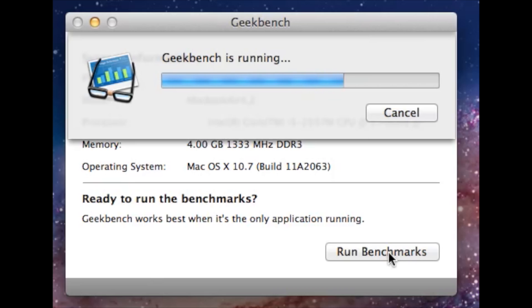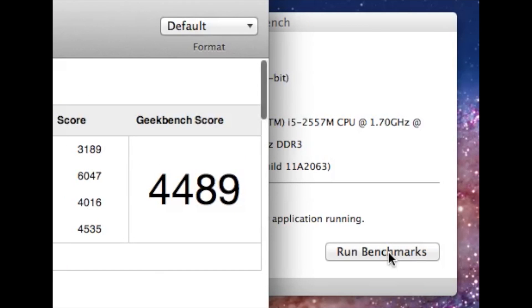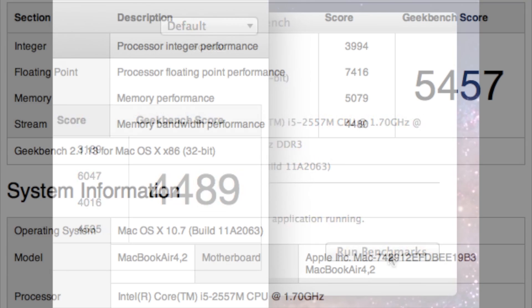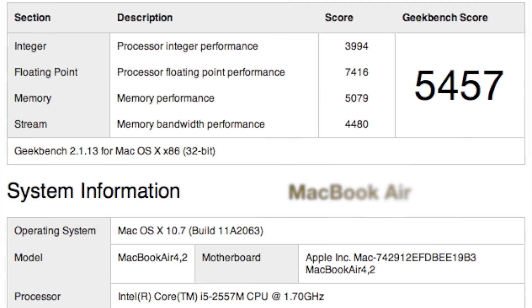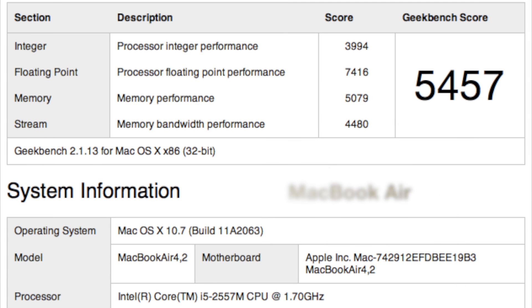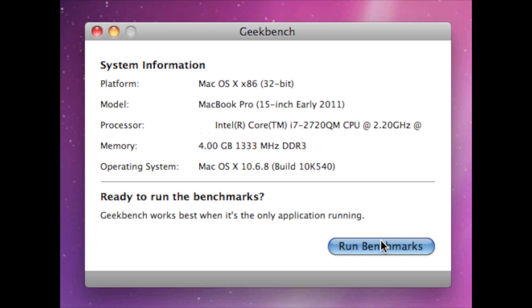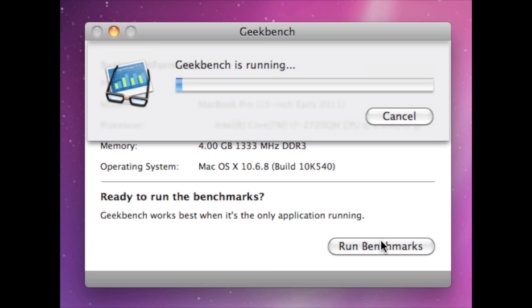So let's run a few benchmarks get an idea of the performance difference. Now this is Geekbench. It's going to take a look at your CPU performance. Now the first number you saw was not the real number because the capture software was running but the real number is here 5457 is the CPU and RAM score via Geekbench for the MacBook Air.